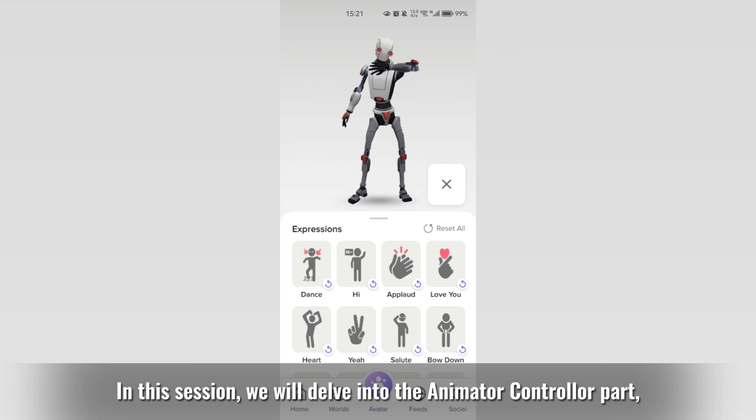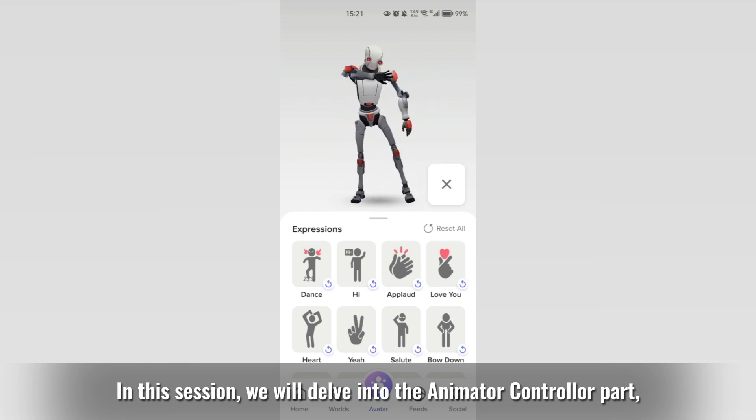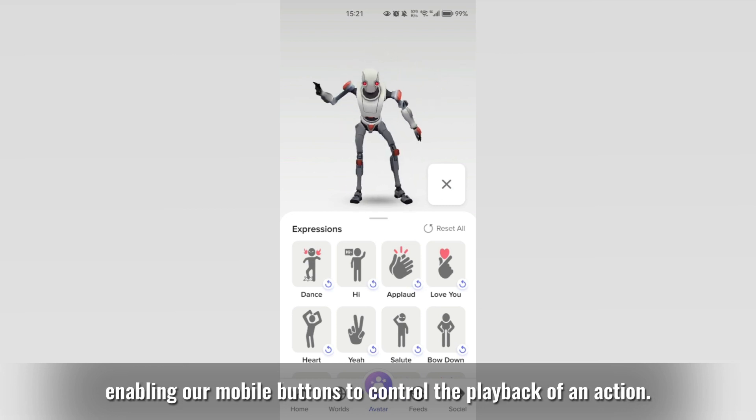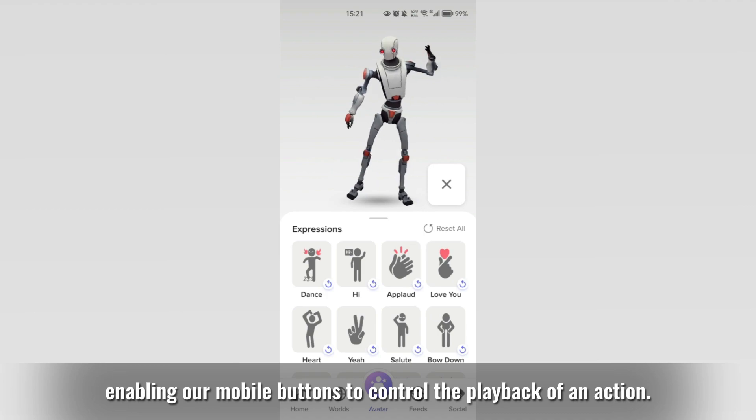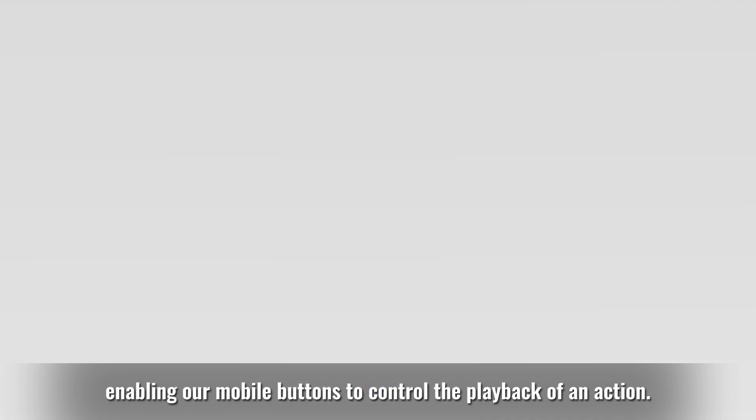In this session, we will delve into the animator controller part, enabling our mobile buttons to control the playback of an action.